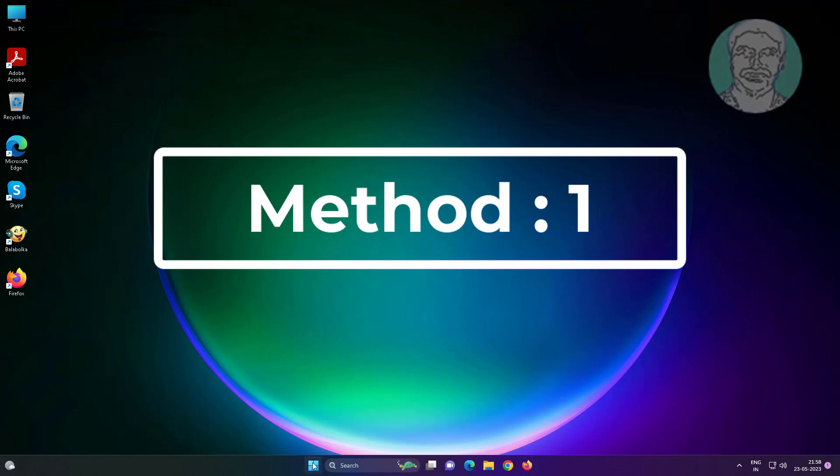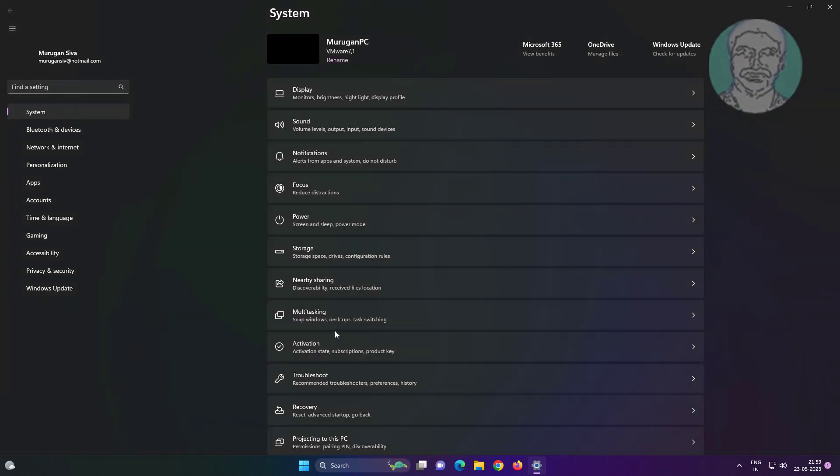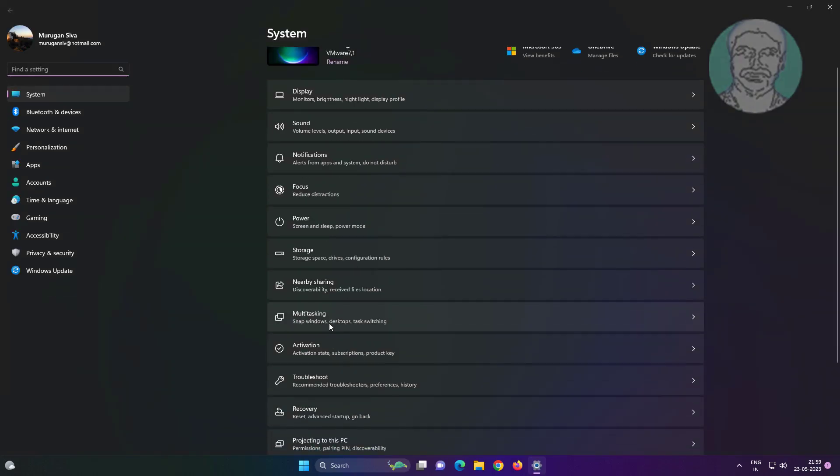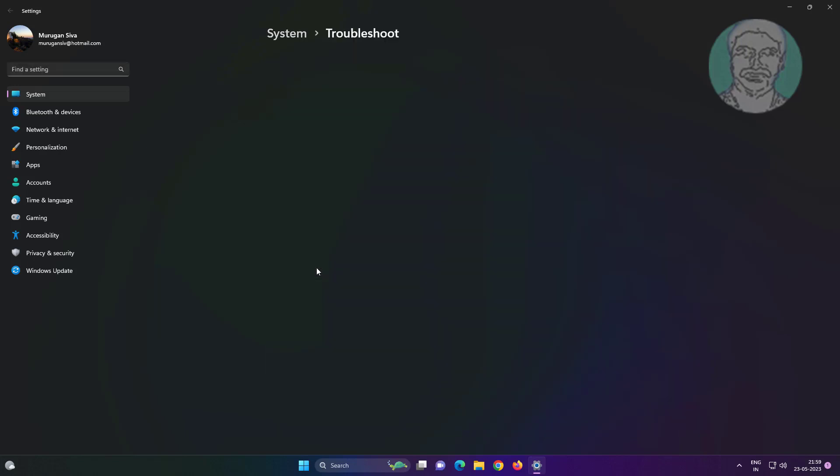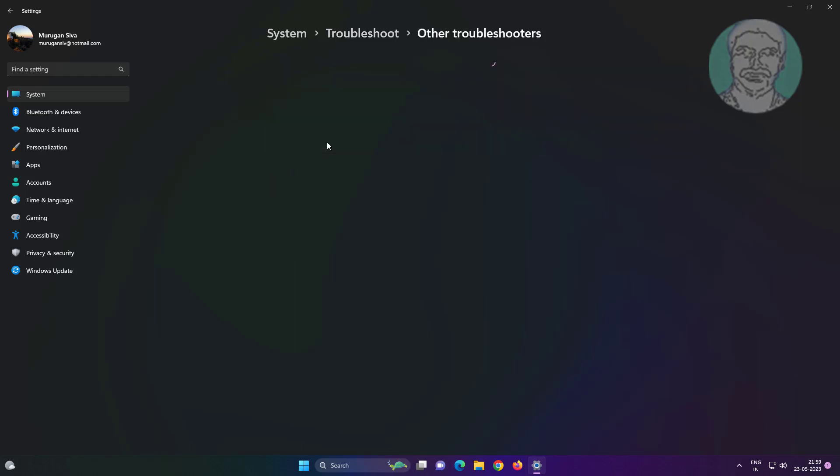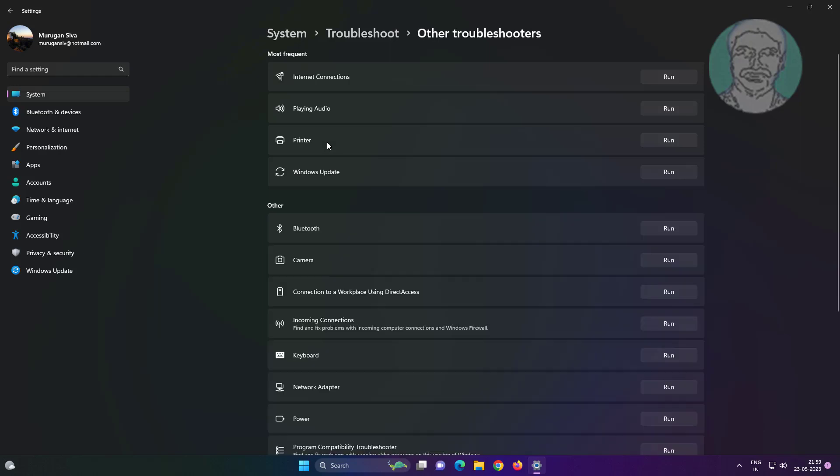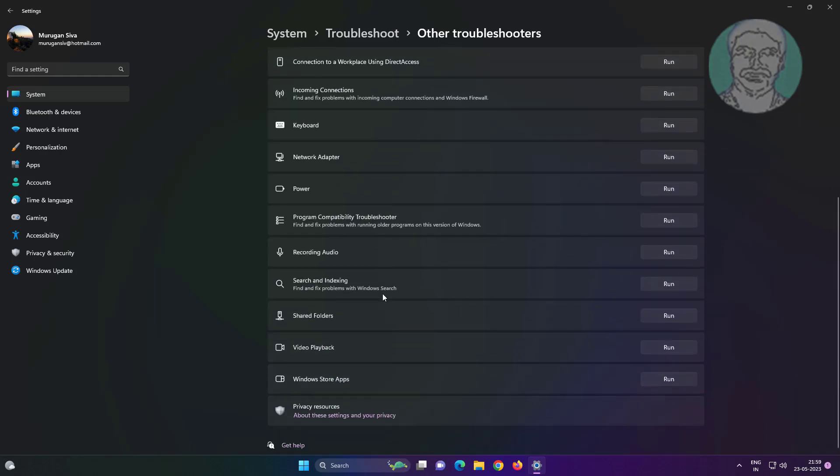The first method is: click Start, Settings, click Troubleshoot, click Other Troubleshooters. Click Run under Video Playback.